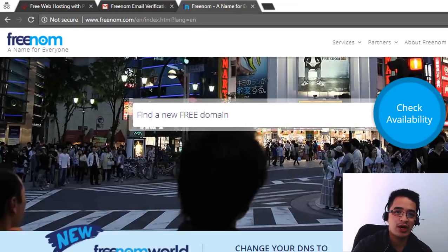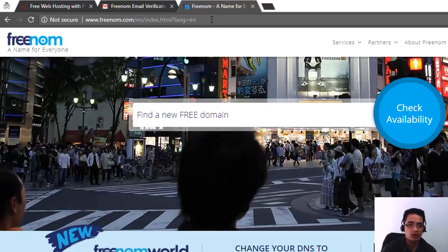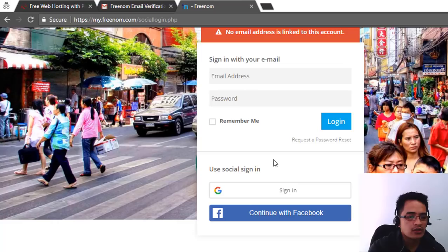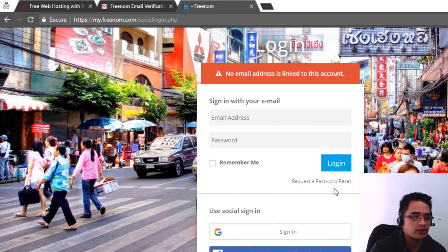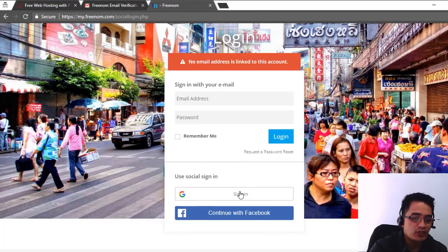The first thing we are going to do is get your free domain name. We are going to get that on freenome.com. So you need to go to freenome.com and create your account. All of the links that I'm going to use in this tutorial will be in the description below, so you can scroll down and click on the links right away.